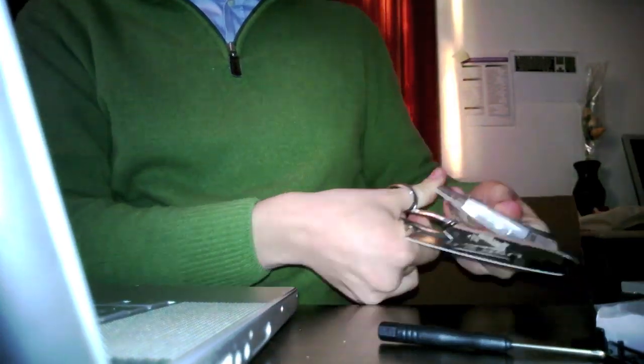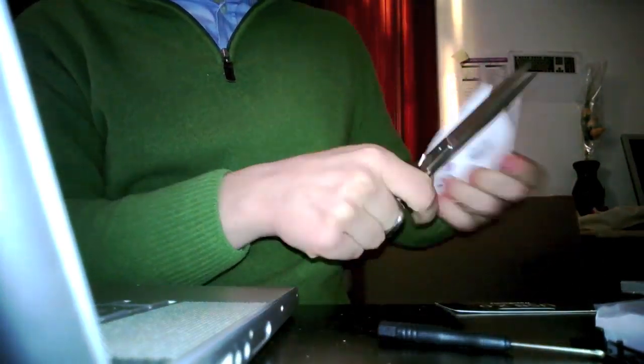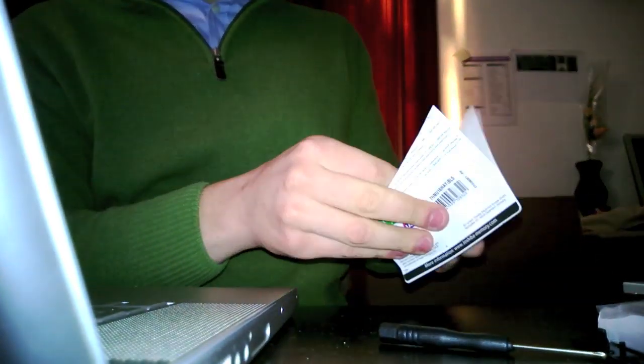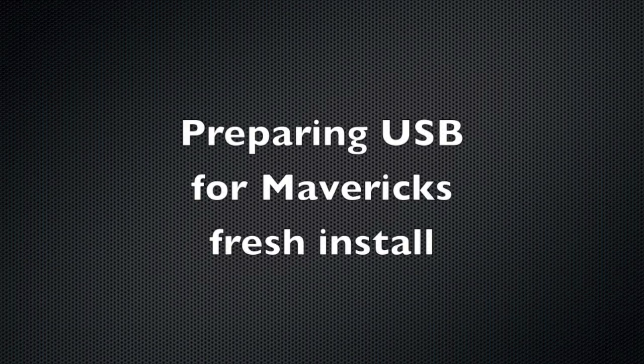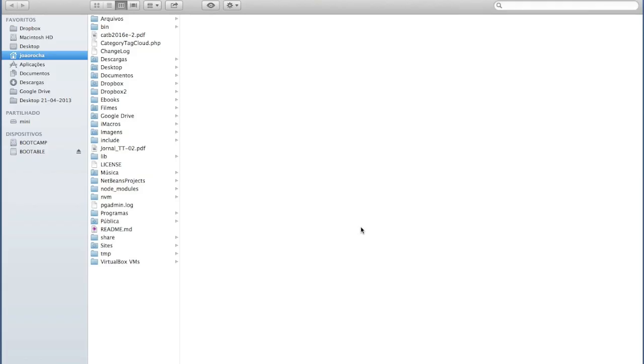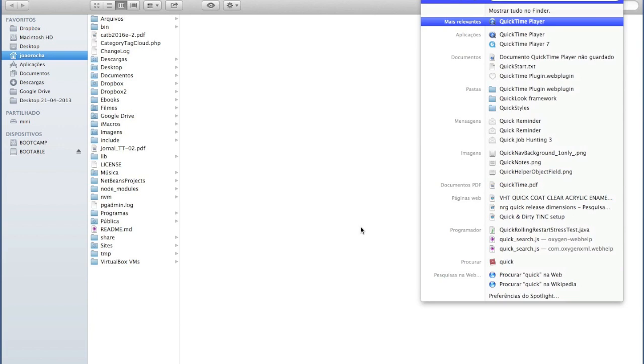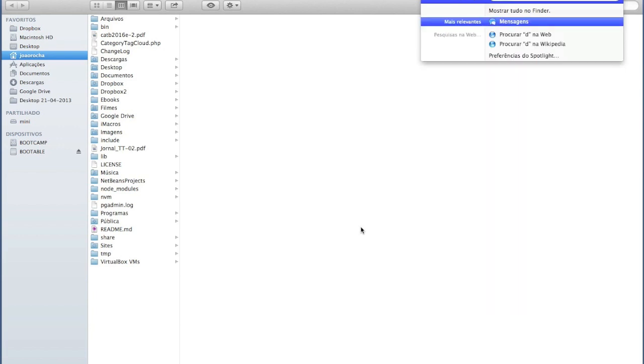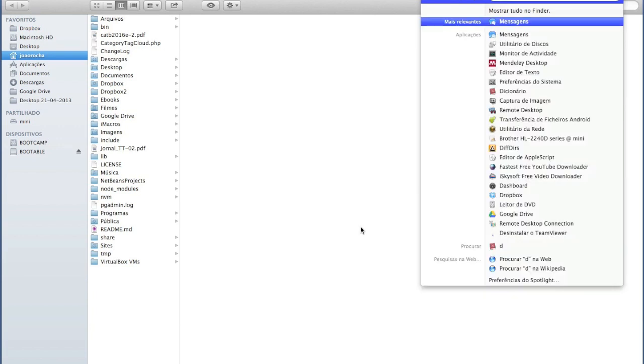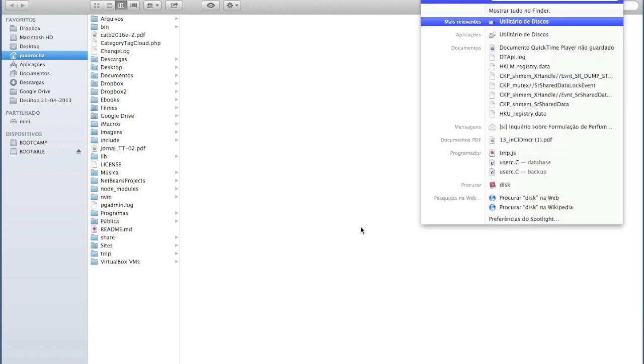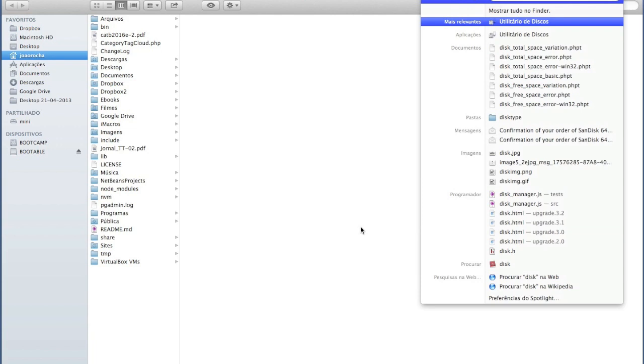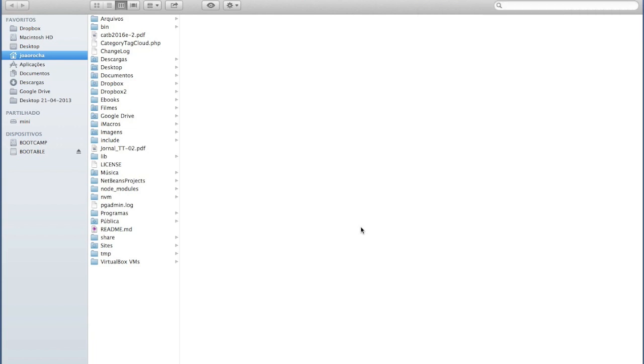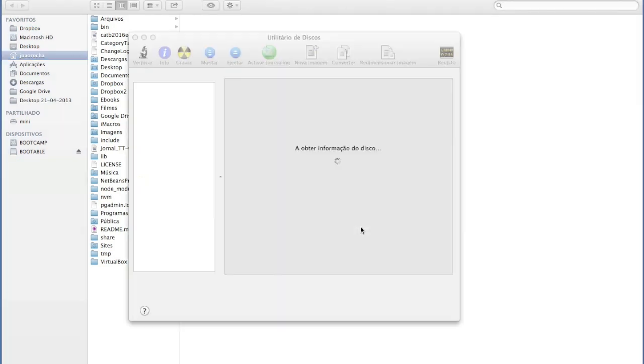Now we will prepare a bootable USB flash drive with OS X Mavericks. It's very easy, just go to your disk utility and my system is in Portuguese but it's the same, it's very easy.